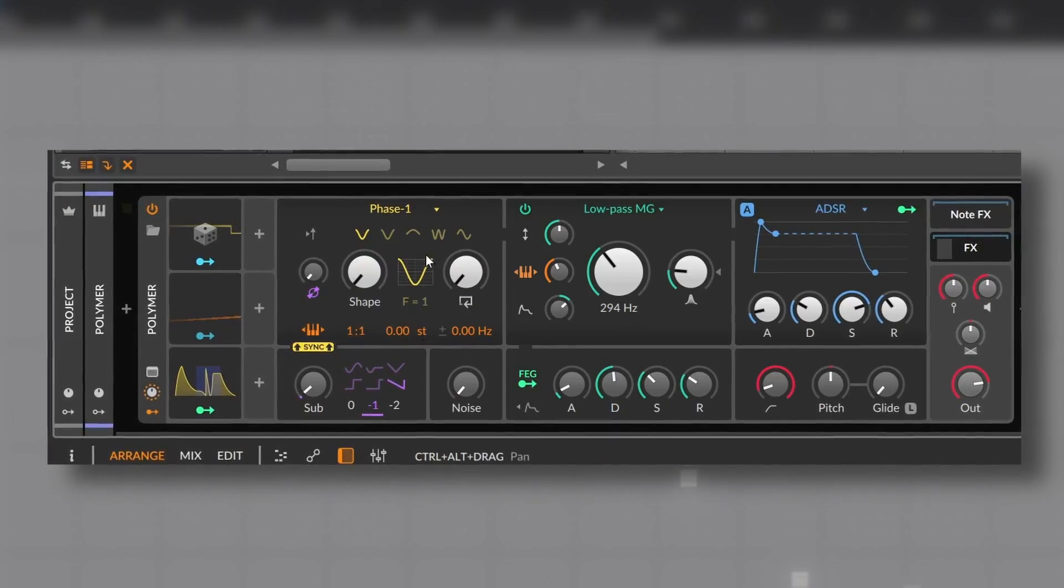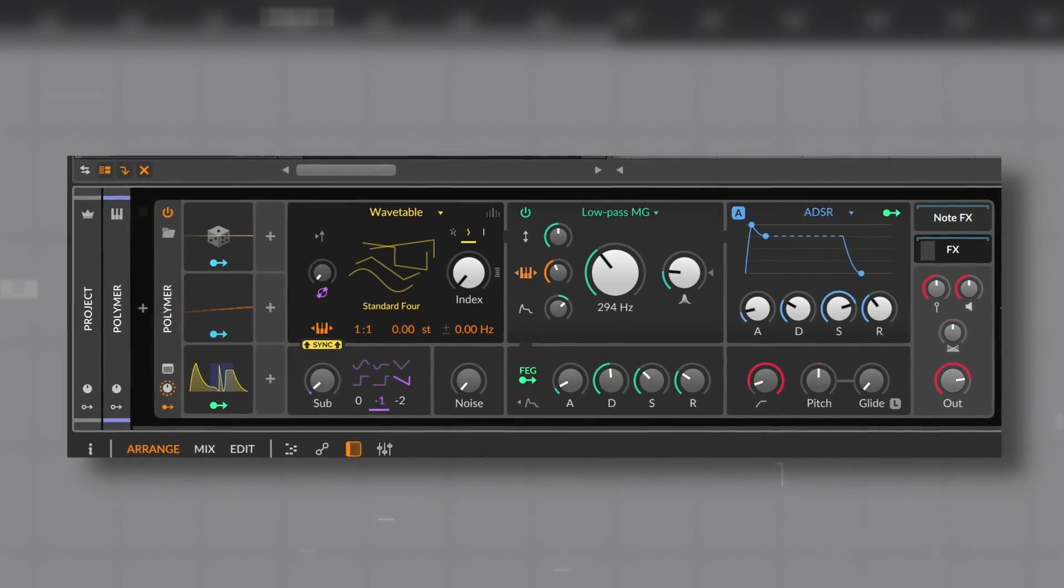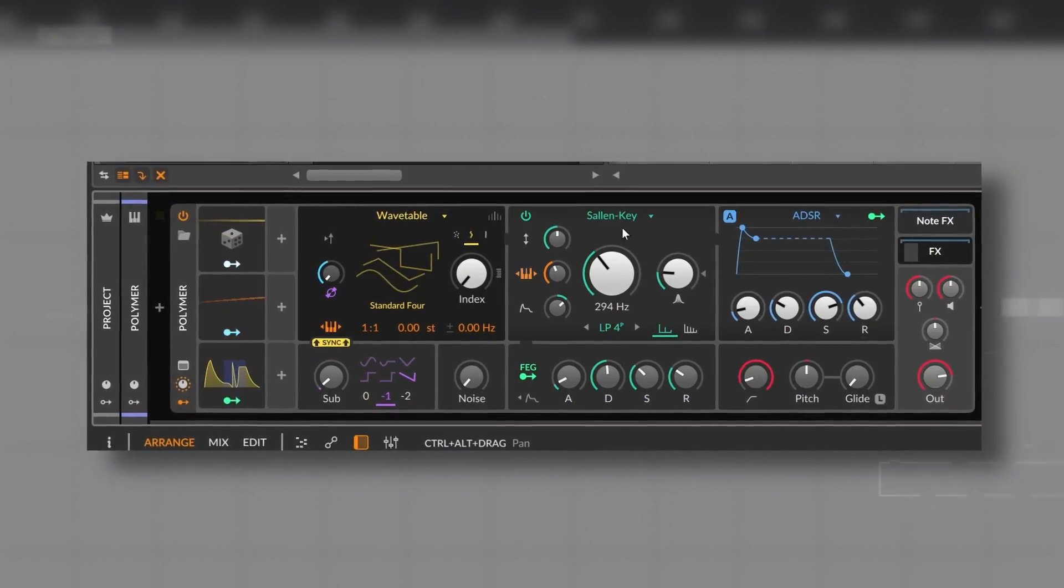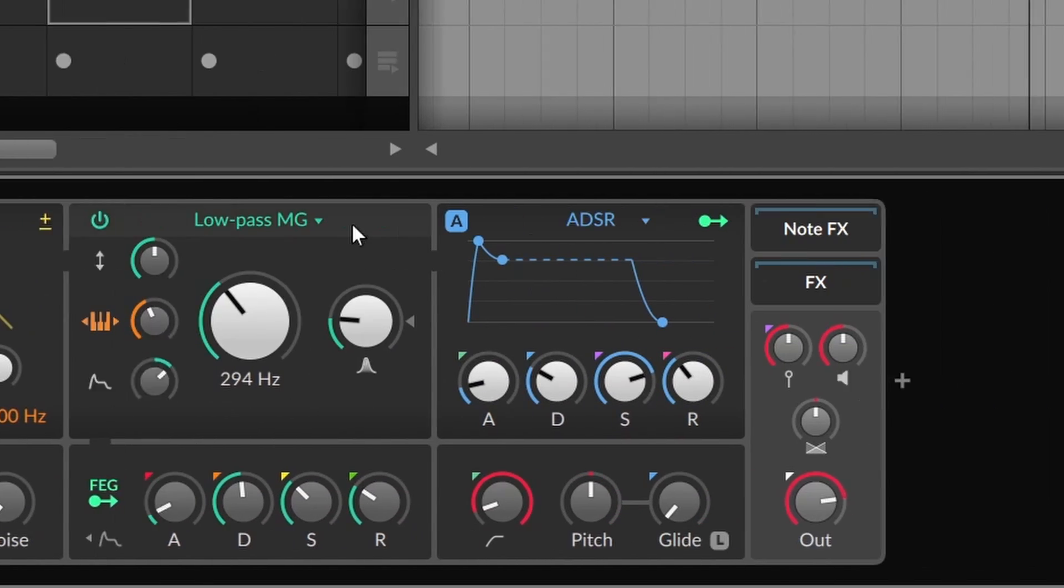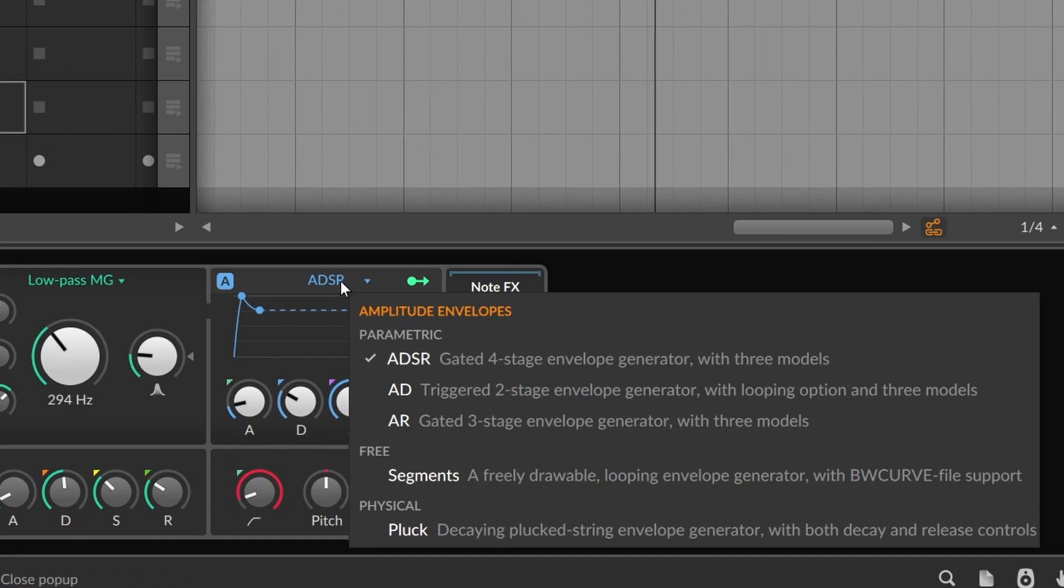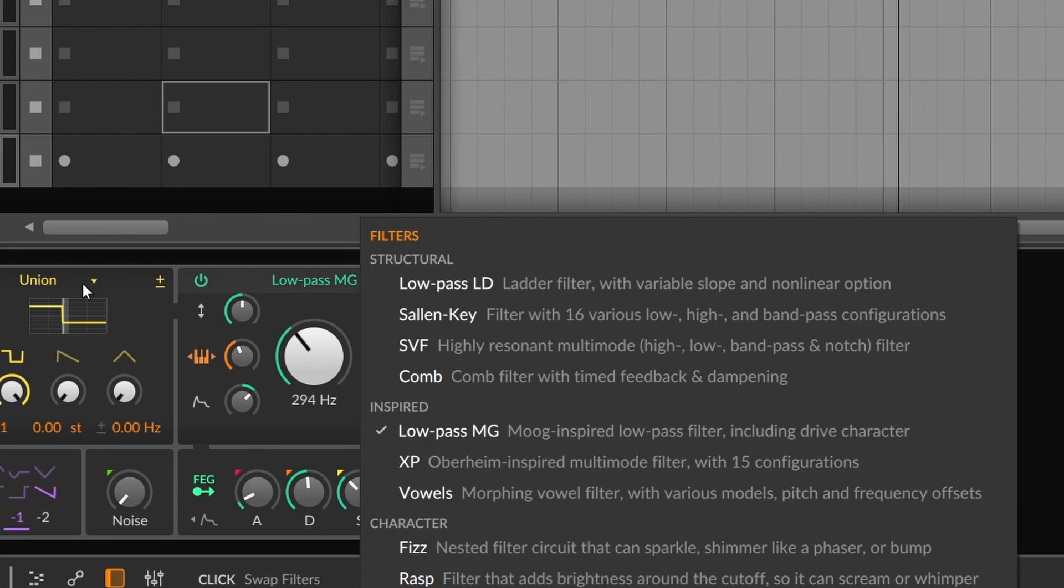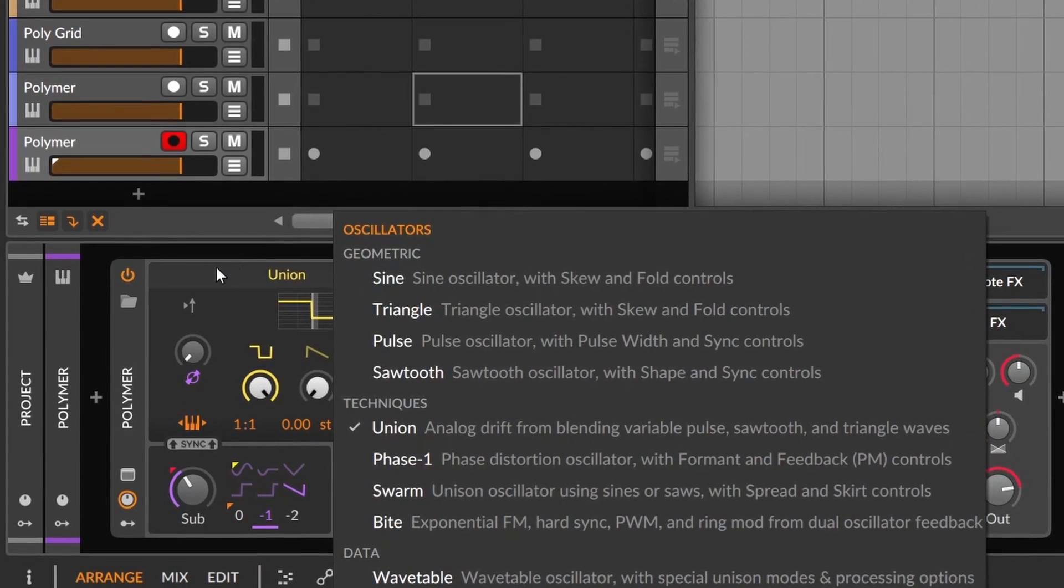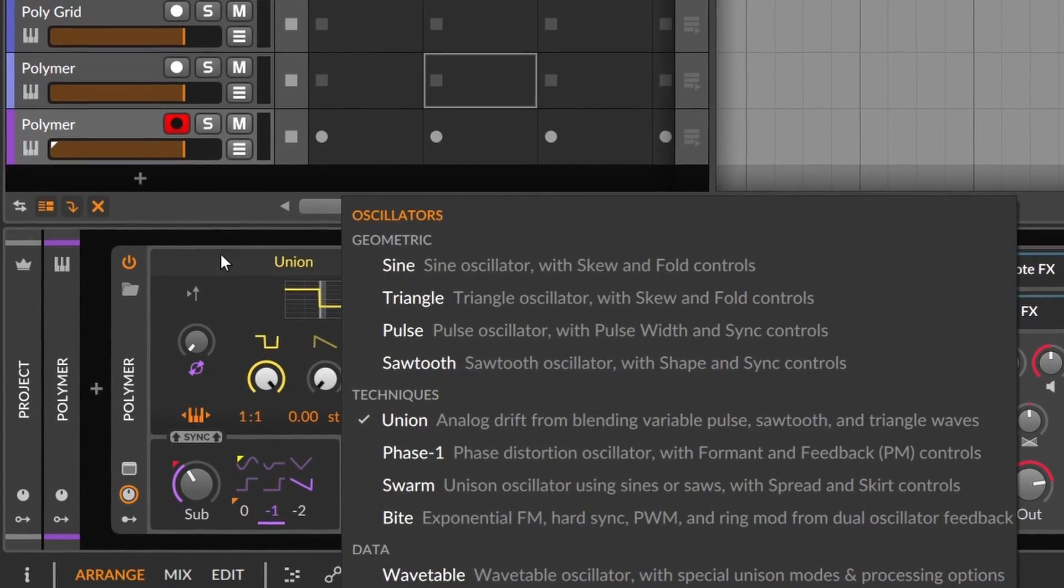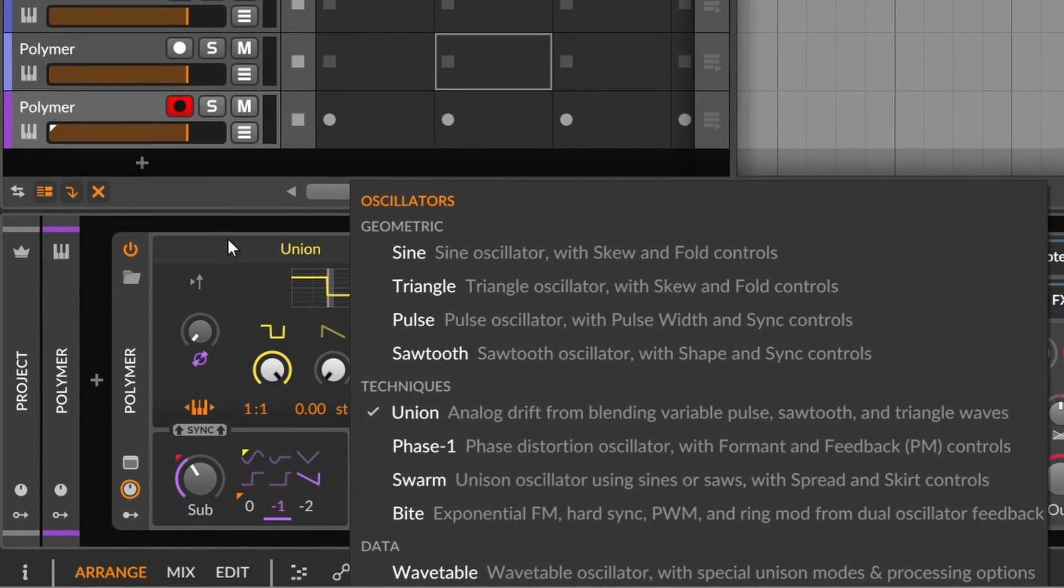Of course, if we are going to break down Polymer, we need to break down all the stuff that you can choose. Let's start simple. On the top of the oscillator, the filter, and the envelope, you have the name of the device you're using, and when you click that, you have the list of all the available devices. And by the way, I'm using 5.1, and that's why you can see that now all of these devices have different categories.